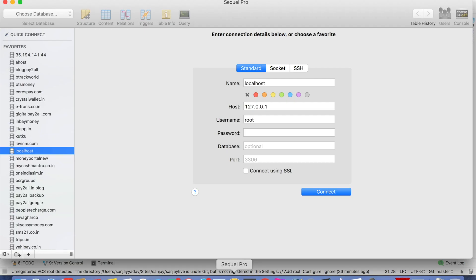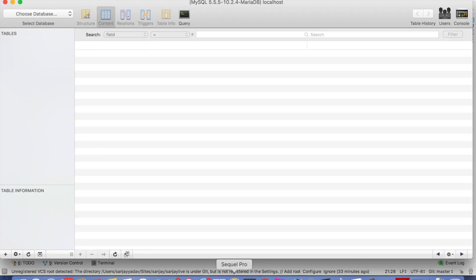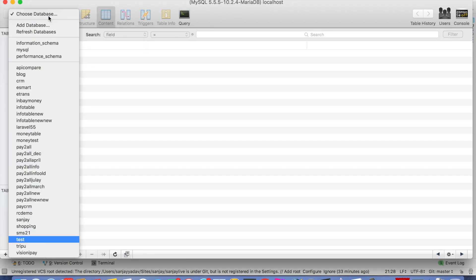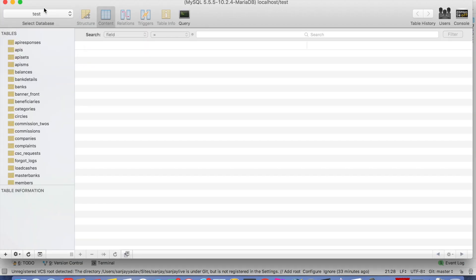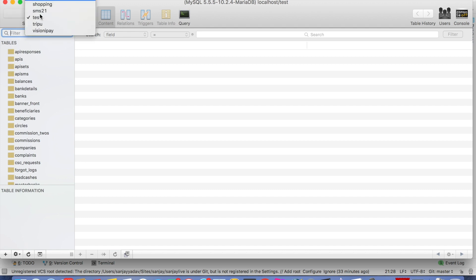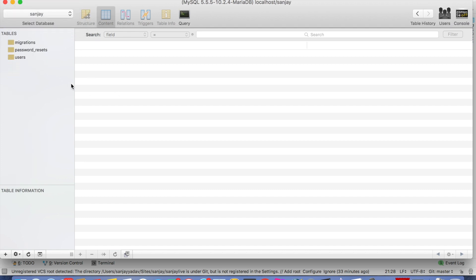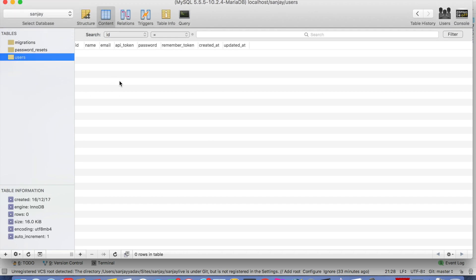We will check in our database, this is my localhost. This is a user table, and we check. API underscore token is available.